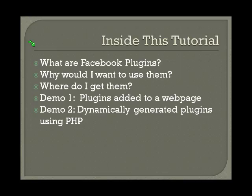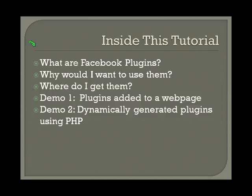In this tutorial, I'll show you what Facebook plugins are, why you'd want to use them, where to get them, and then I'll show you two demos. One where you'll add plugins to a webpage, and then a second demonstration about how to generate plugins using PHP.